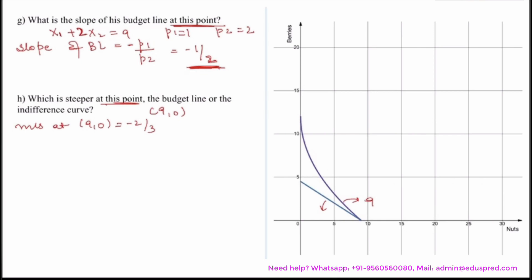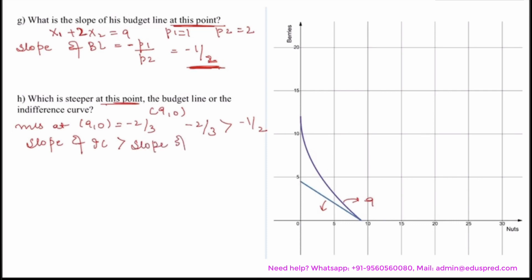Comparing minus 2 divided by 3 and minus 1 divided by 2, we see that minus 2 divided by 3 is greater than minus 1 divided by 2. This means the slope of the indifference curve is greater than the slope of the budget line, and therefore the indifference curve is cheaper at 9 comma 0.